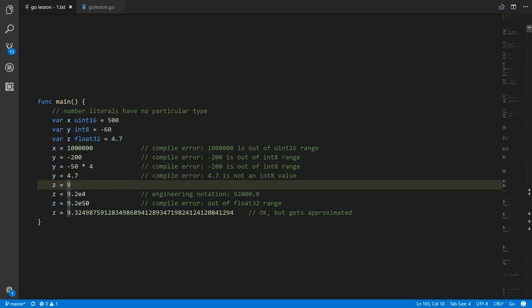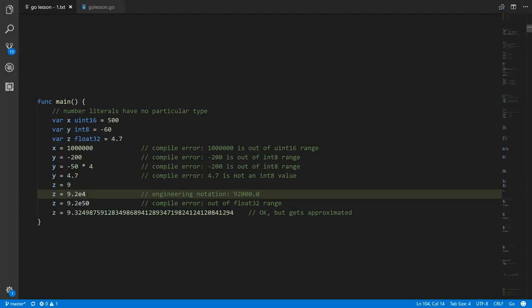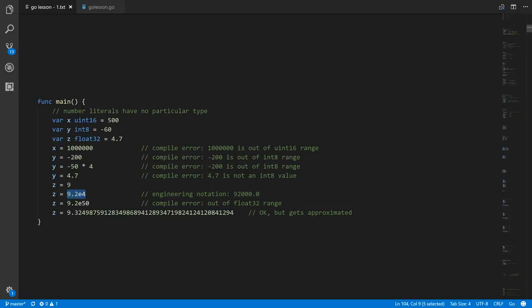When we assign z the value 9, it doesn't look like a floating-point number, but it's within the range of float32, so it's still valid. We can also use engineering notation to express exponents — for example, 9.2e4 is 9.2 times 10 to the fourth — and the compiler knows that's valid and within the range of z.